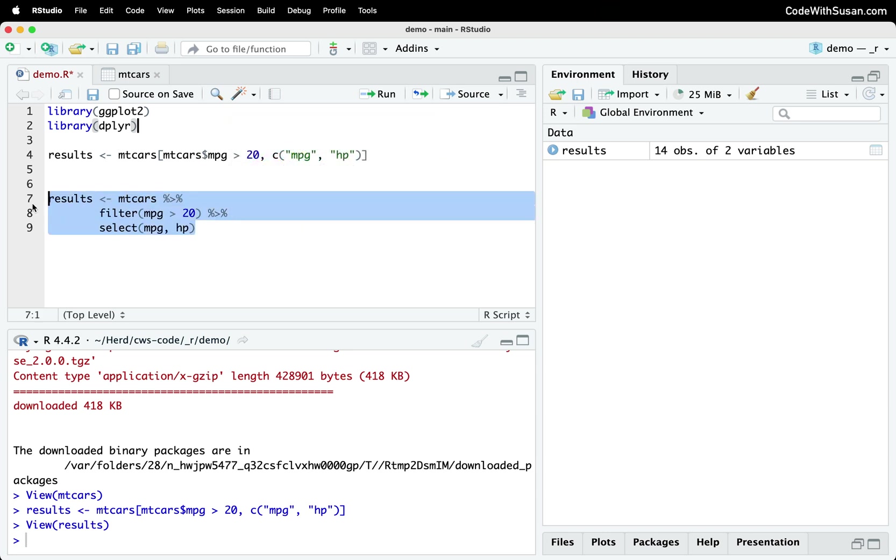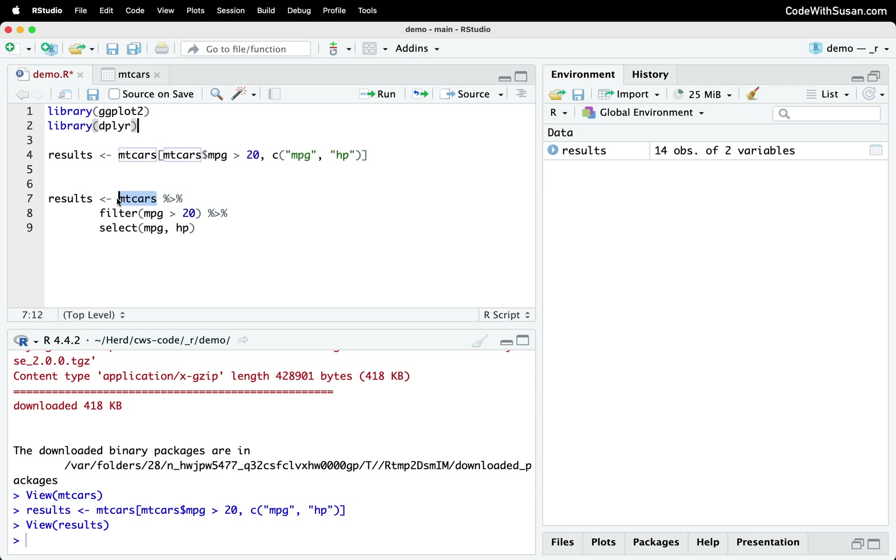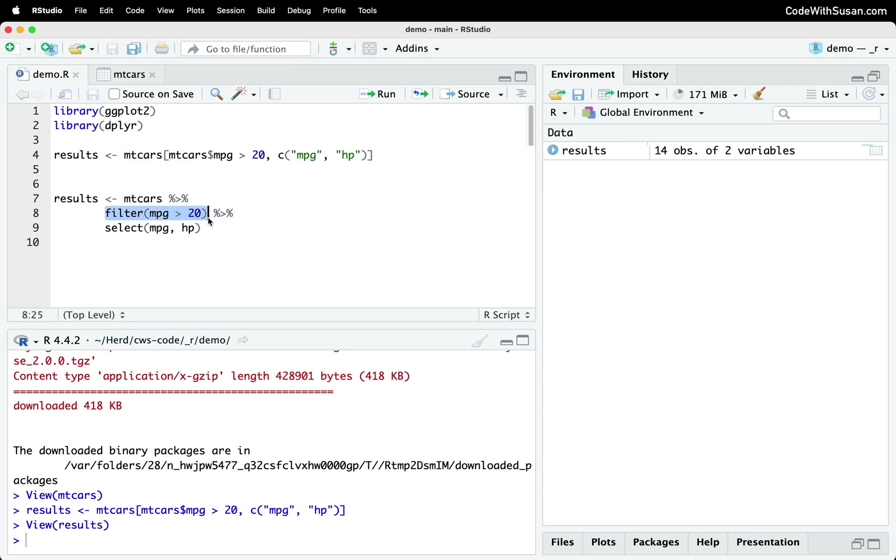Zooming in on this dplyr example, I want to look at the pipe operator. So that's going to be this operator represented by the percent sign, greater than sign, percent sign. This is something you're going to see used throughout tidyverse packages and code you write with tidyverse packages. And what it does is it takes whatever's to the left of the operator, in this case that's our data mtcars, and it passes it as the first argument to whatever function that follows.